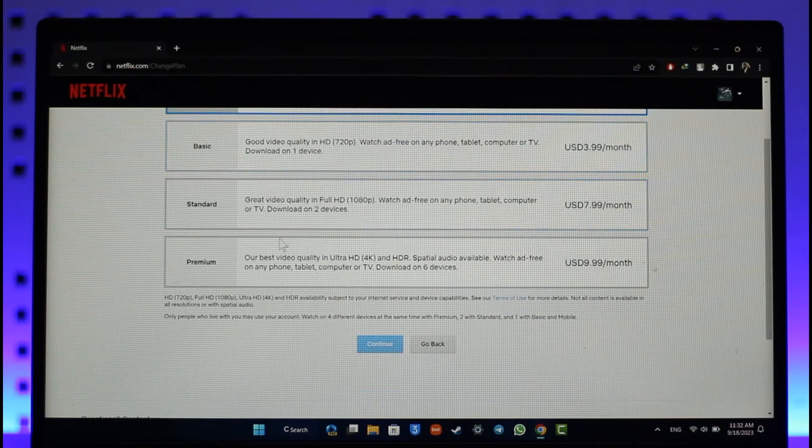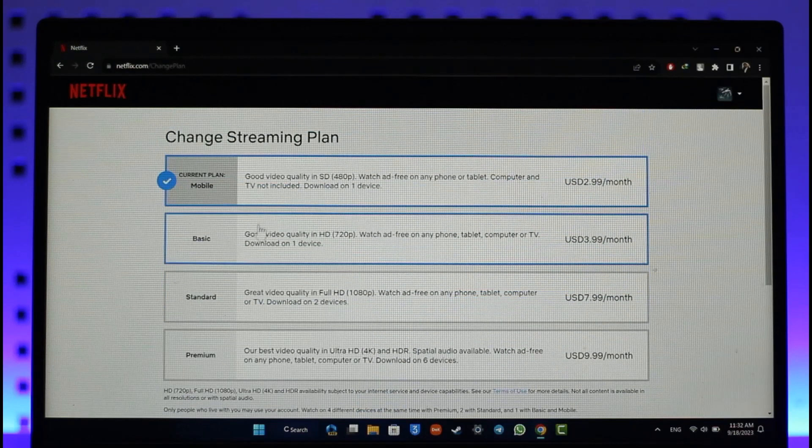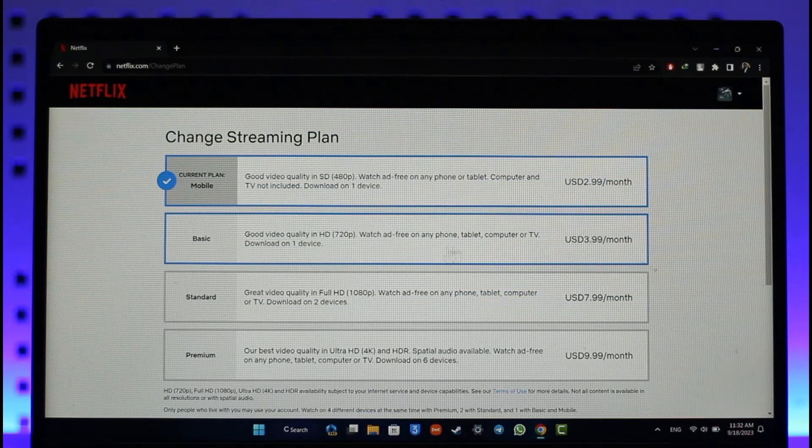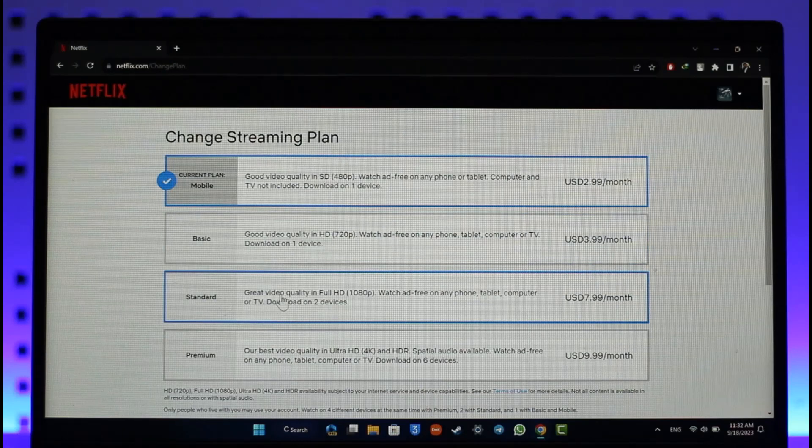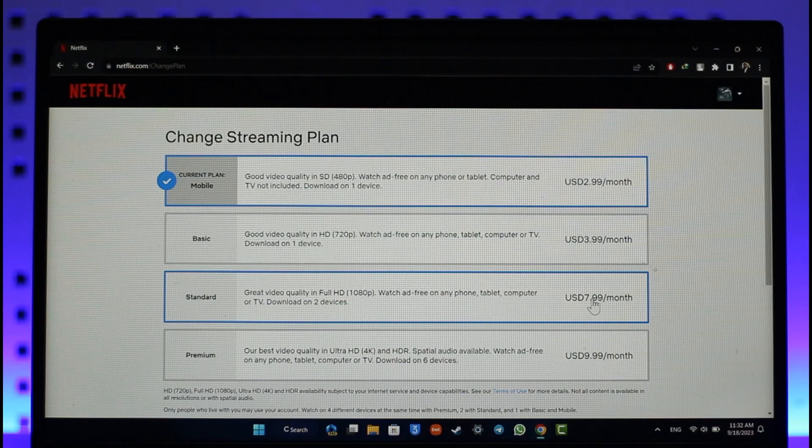The basic one costs you up to $3.99 a month, for which you only get 720p on one device download. And here you can see the standard plan which gives you 1080 pixels, which you have to pay for at least $7.99 a month.